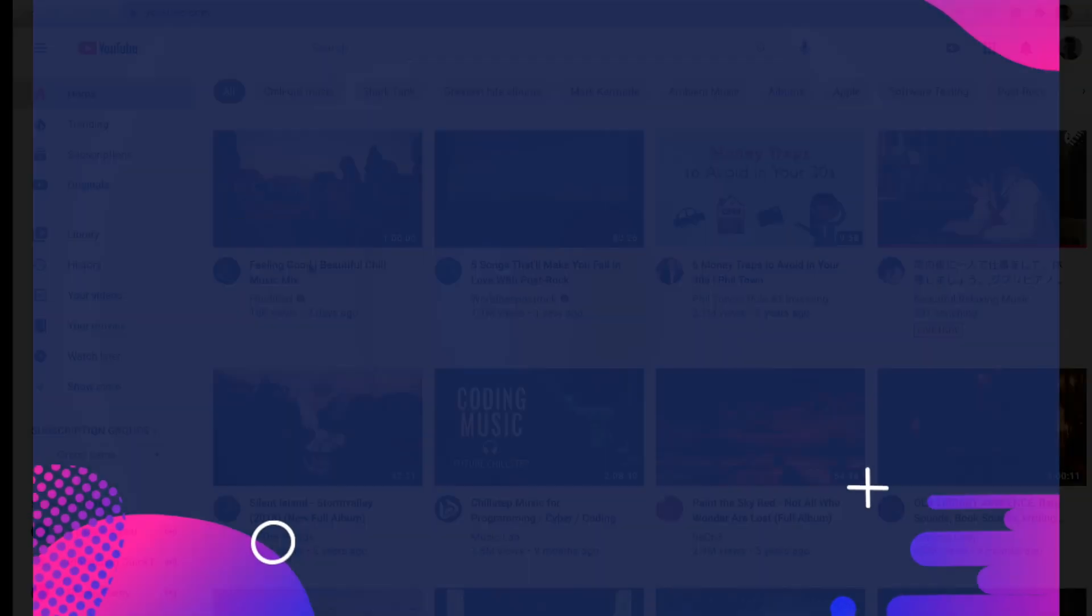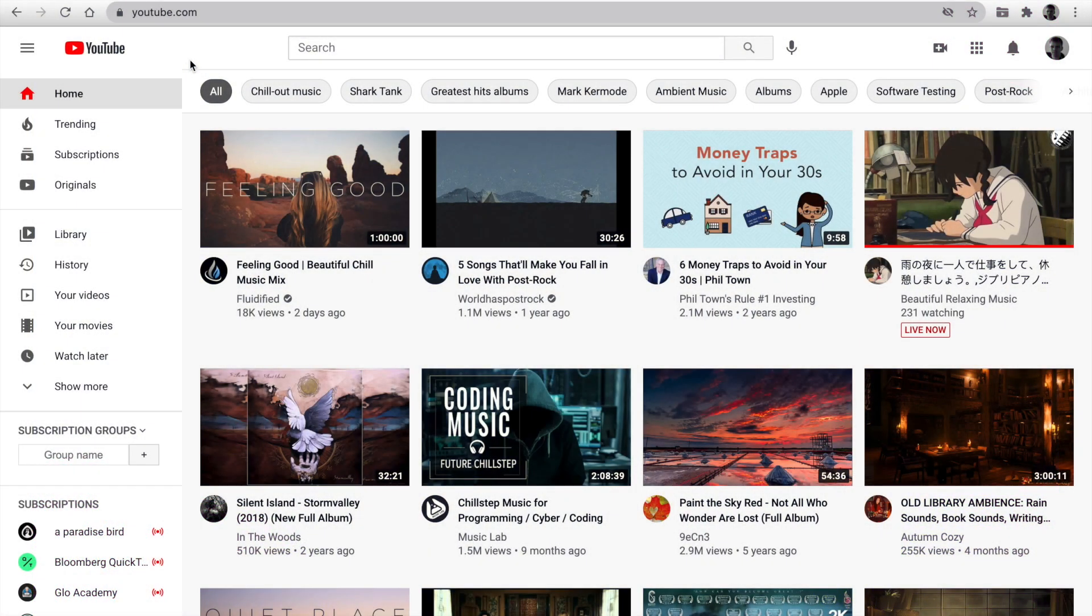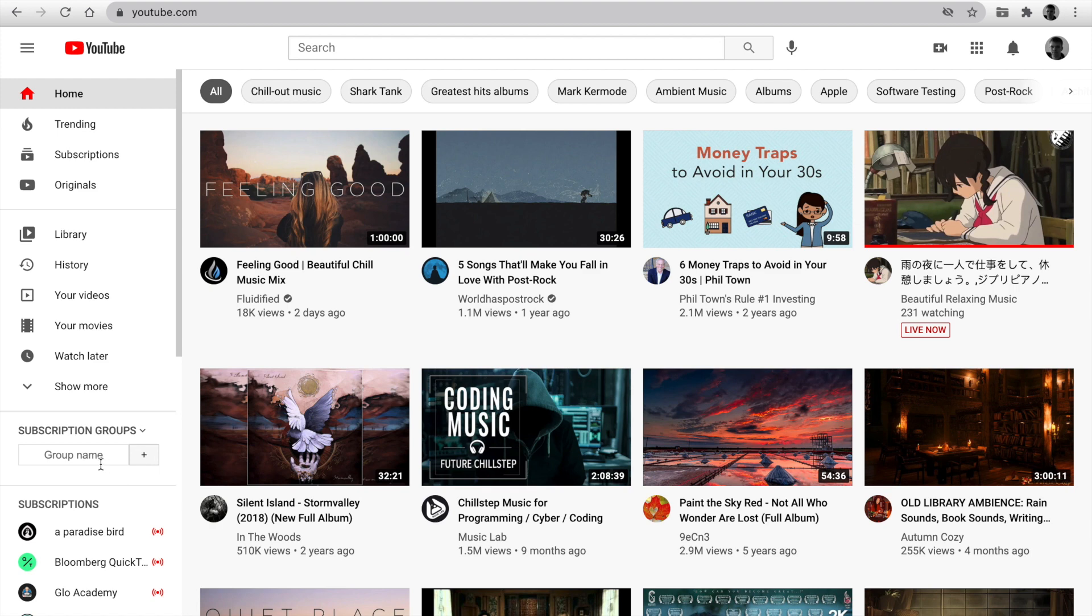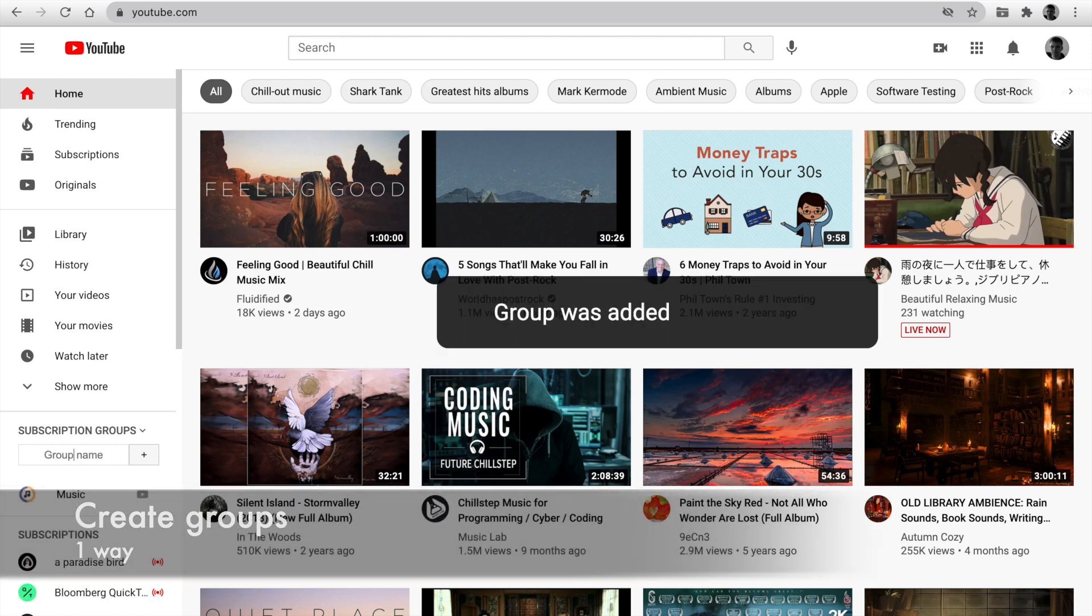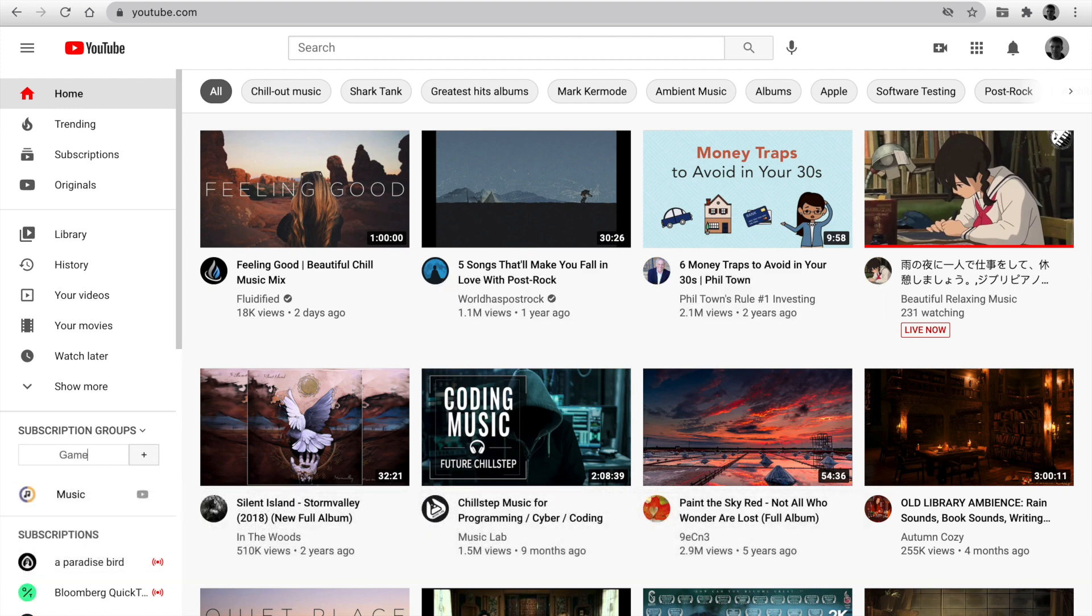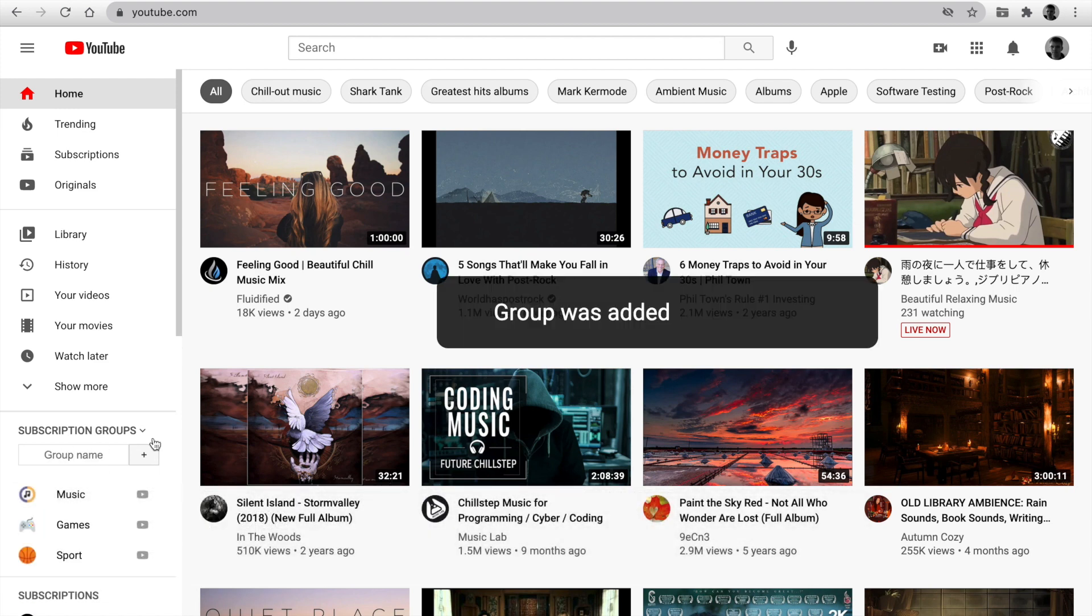Hi, I'm going to show PocketTube in action. The first step is creating groups. Fill group names in the left sidebar and click the plus.